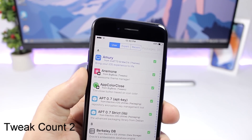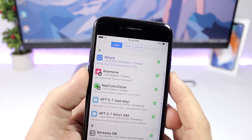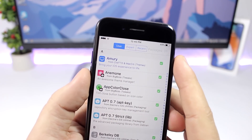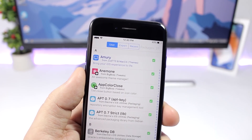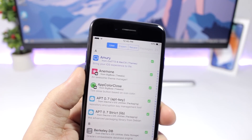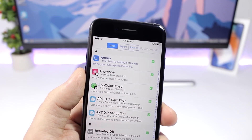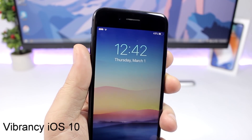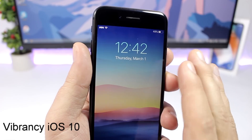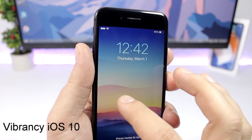Tweak Count is a simple one for the Cydia app. When you go to Cydia and view your packages, it will show you right there in the top right how many packages you have installed.